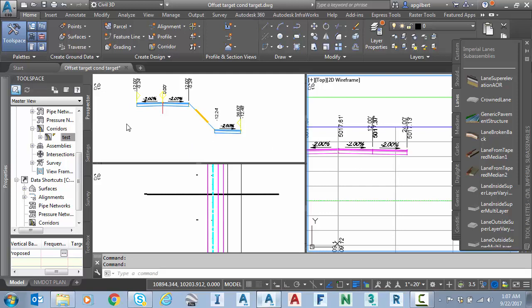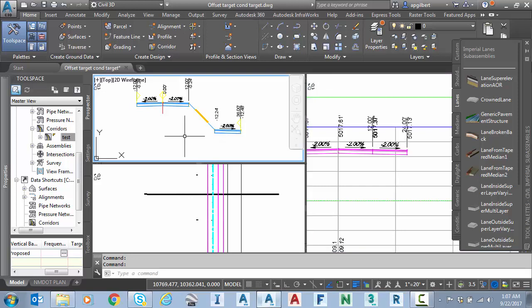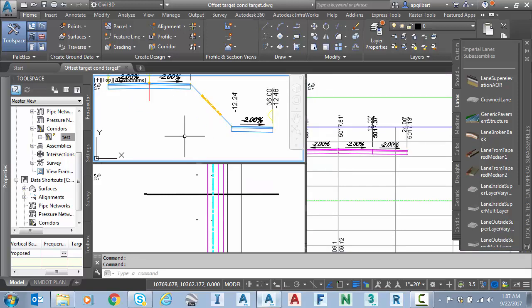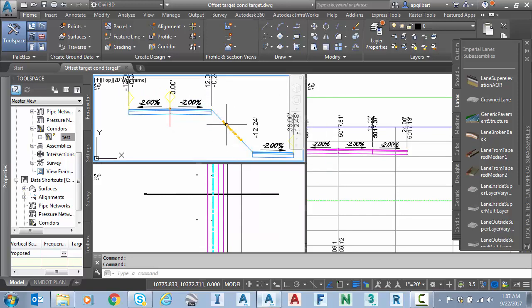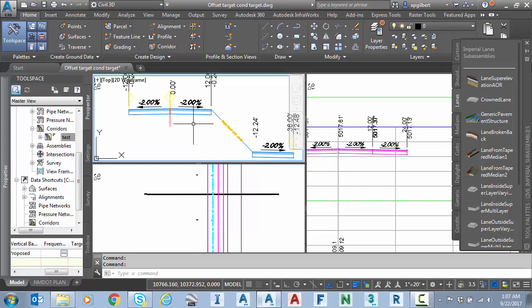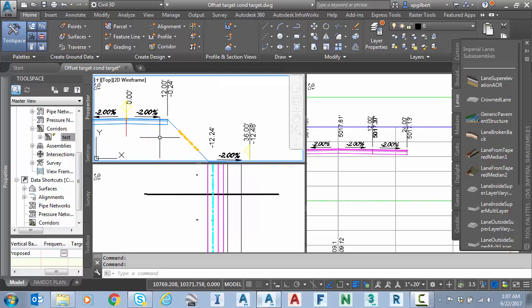Now we're ready for tip number three. And tip number three is about what if I want to use an offset target for my sub assembly and also use a conditional target and have those be the same element, line, polyline, whatever. Let's test that.